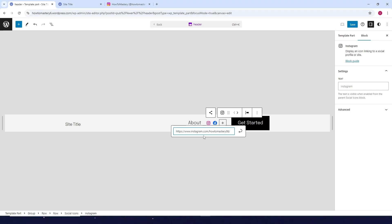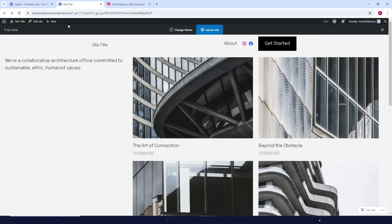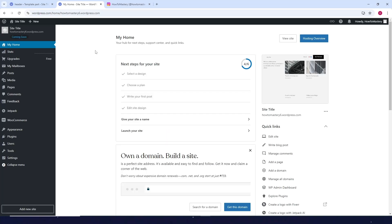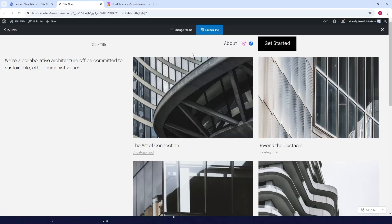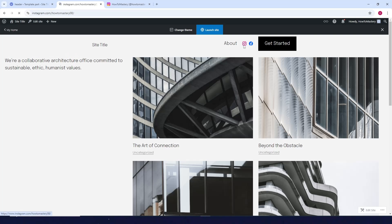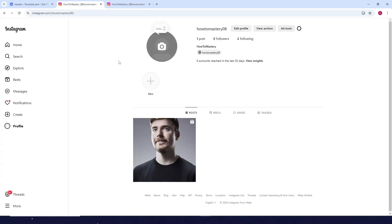Paste it here, then click on Save. Now after this, go to your website. For example, if you are on your homepage, click on View Site, then click on the icon. It'll take you to your Instagram homepage, and that's it.